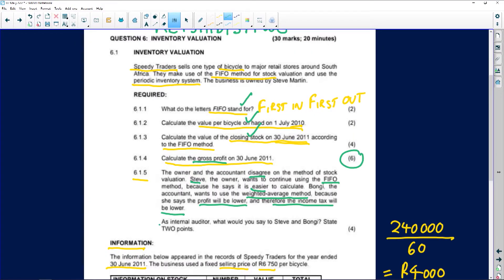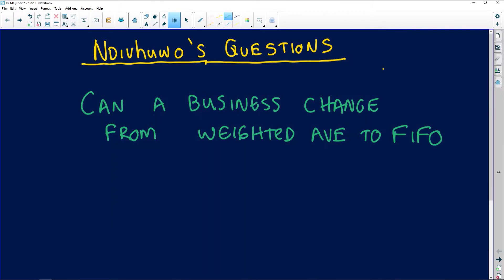As the internal auditor, Grade 12s, what would you say to Steve and Bongi? State two points. This goes back to the question: can a business change from one stock valuation method to the other, and what does the business need to consider in making such a change?